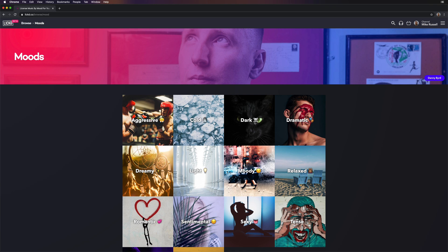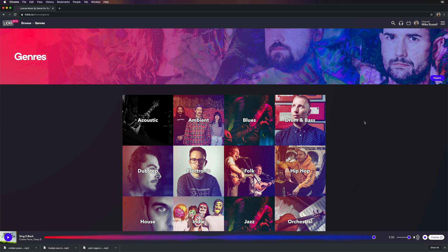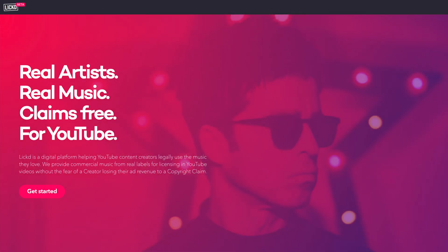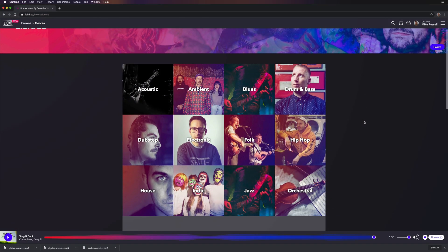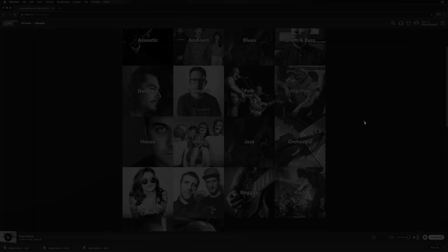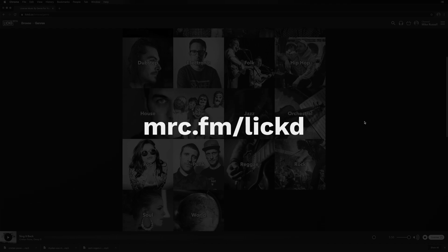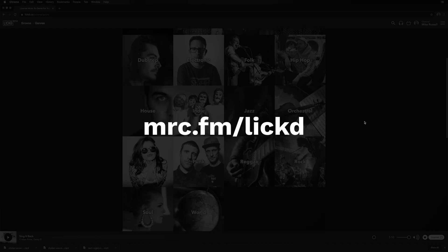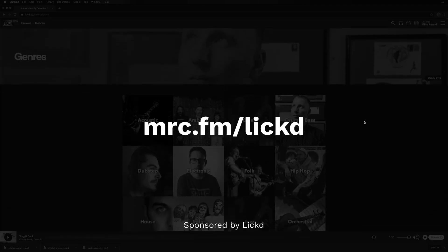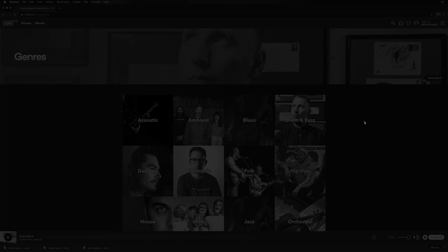You can sort by mood, by genre, any style, any song that you're looking for to use in your videos. Your first song license is free, so make sure to grab it today using my link. And also using that link, you get 50% off your next track order from Licked. So get it now at mrc.fm/Licked. And thank you Licked for sponsoring this video.